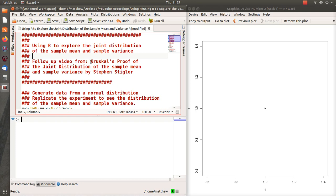Hello, in this video we're going to use R to explore the joint distribution of the sample mean and the sample variance.